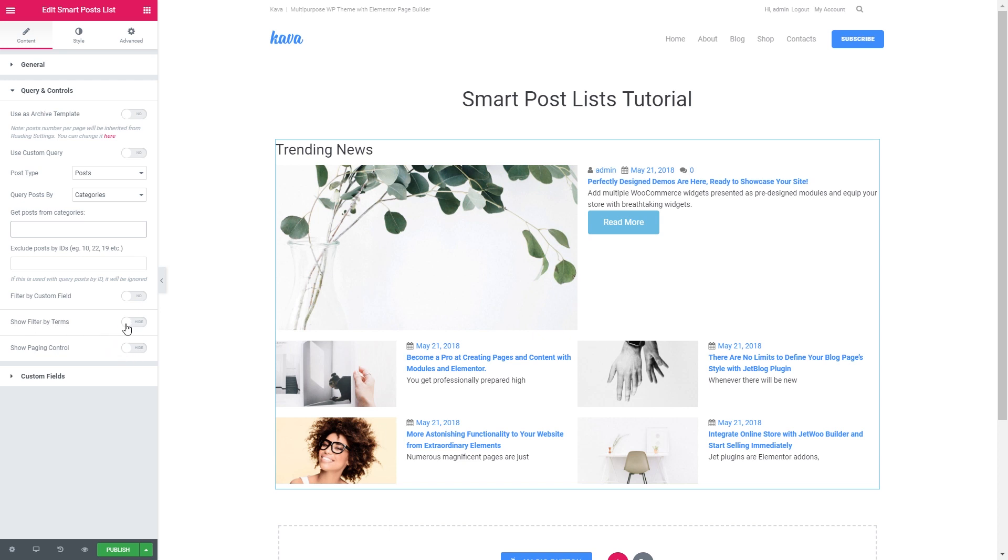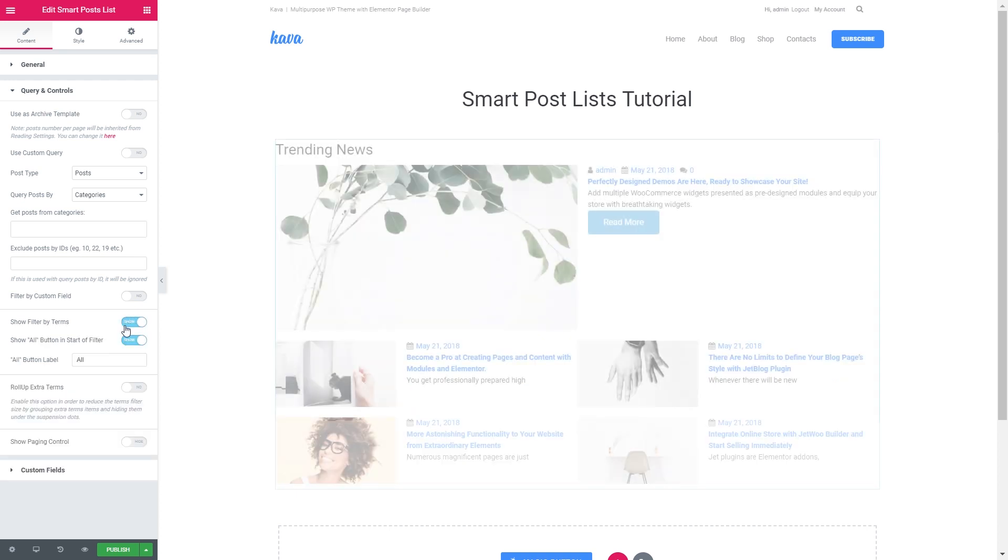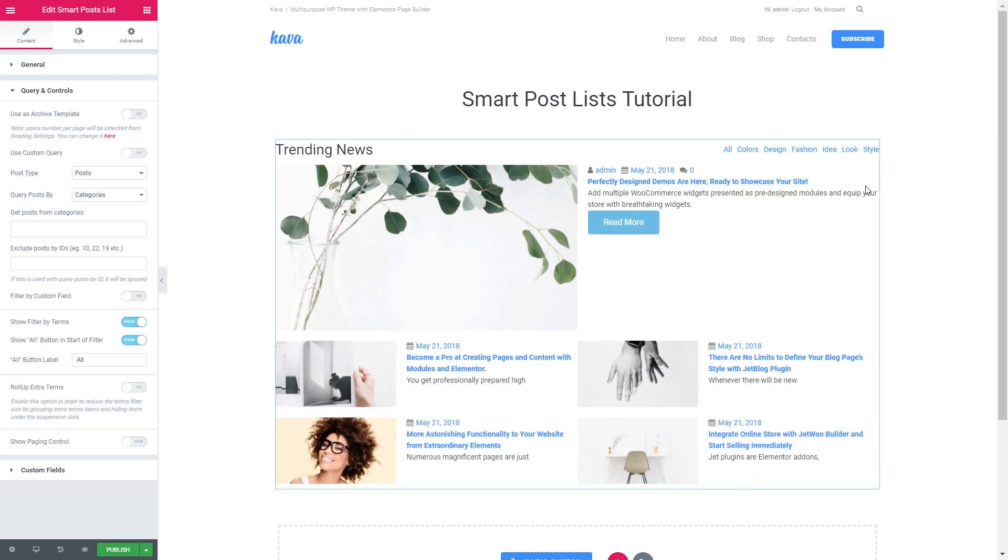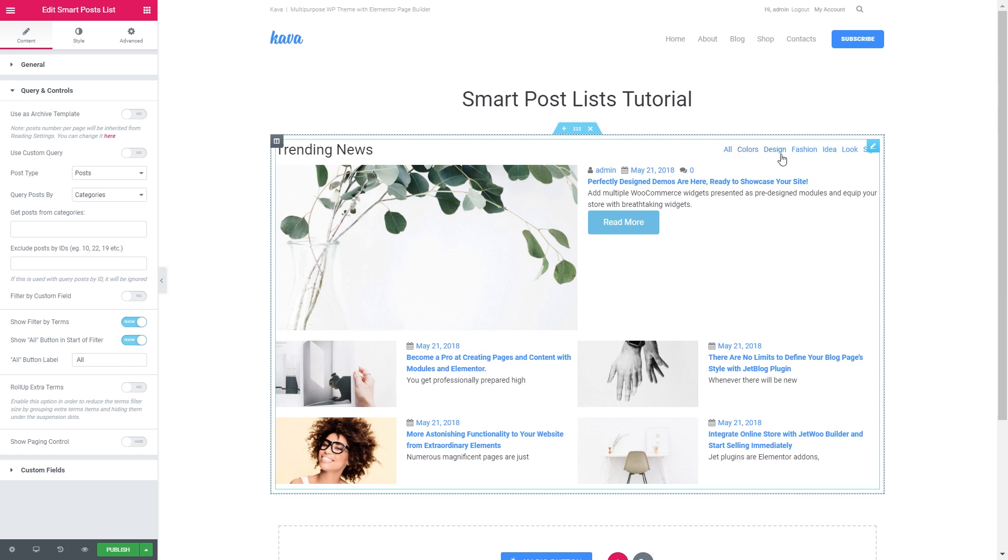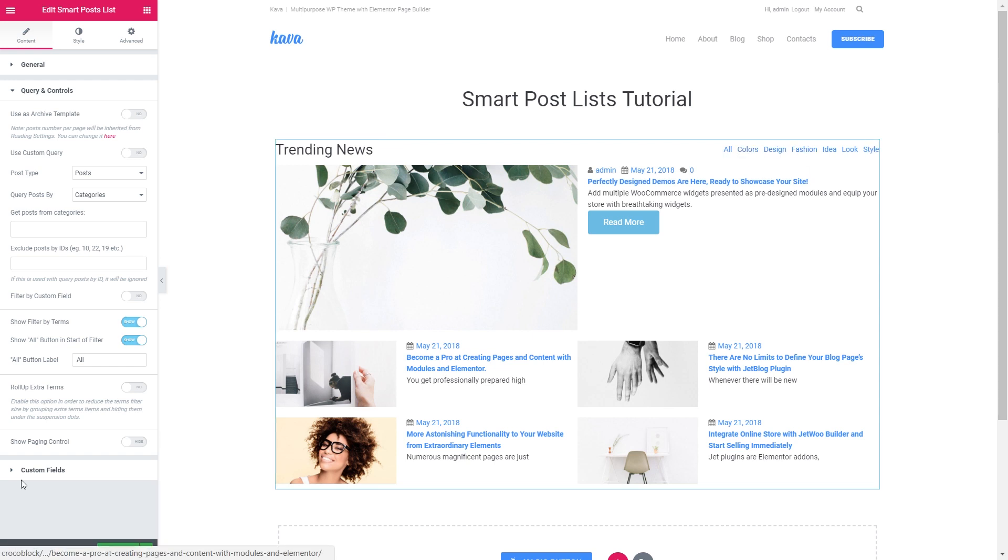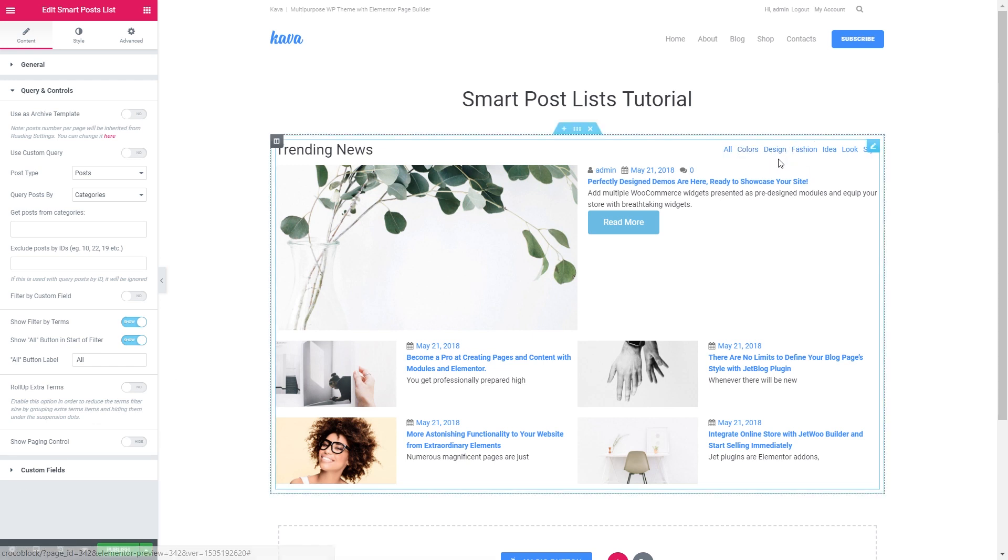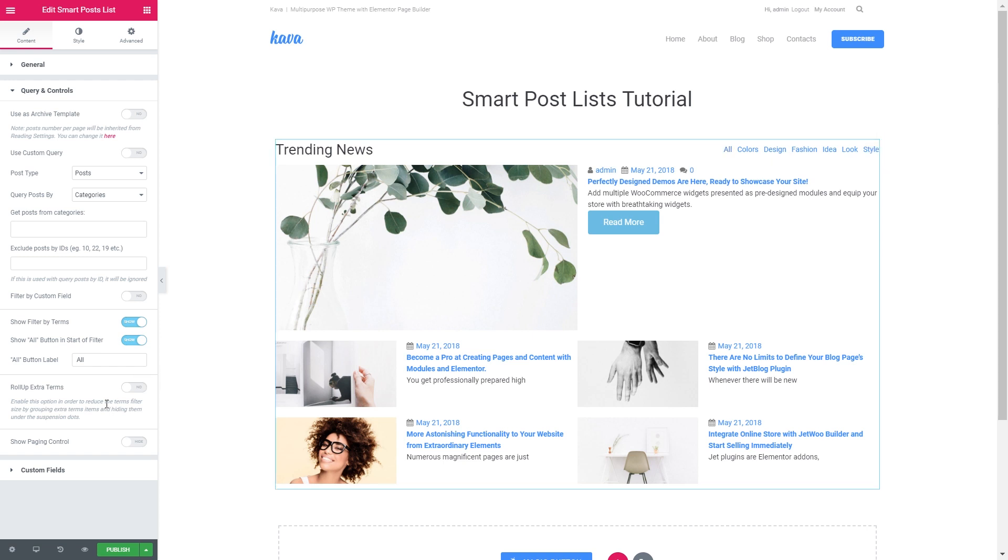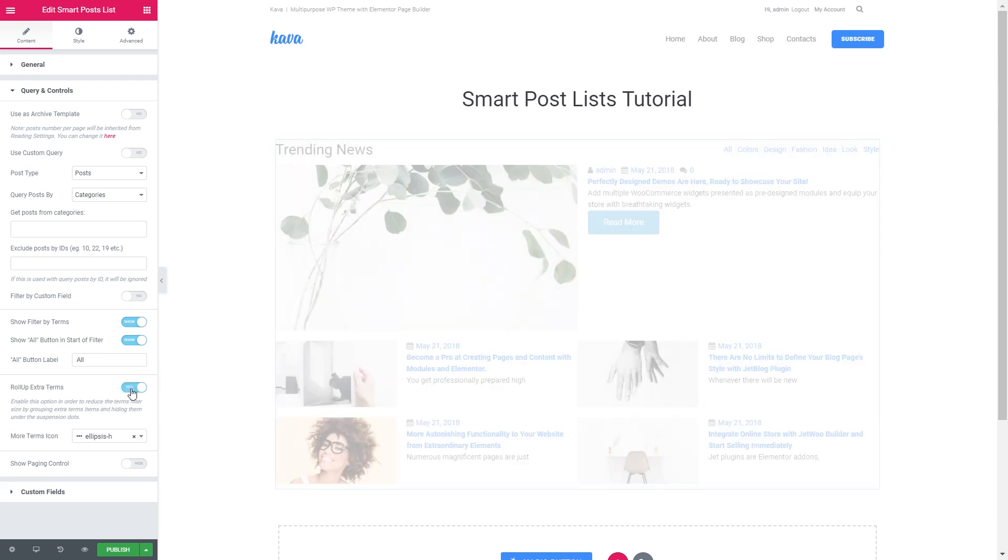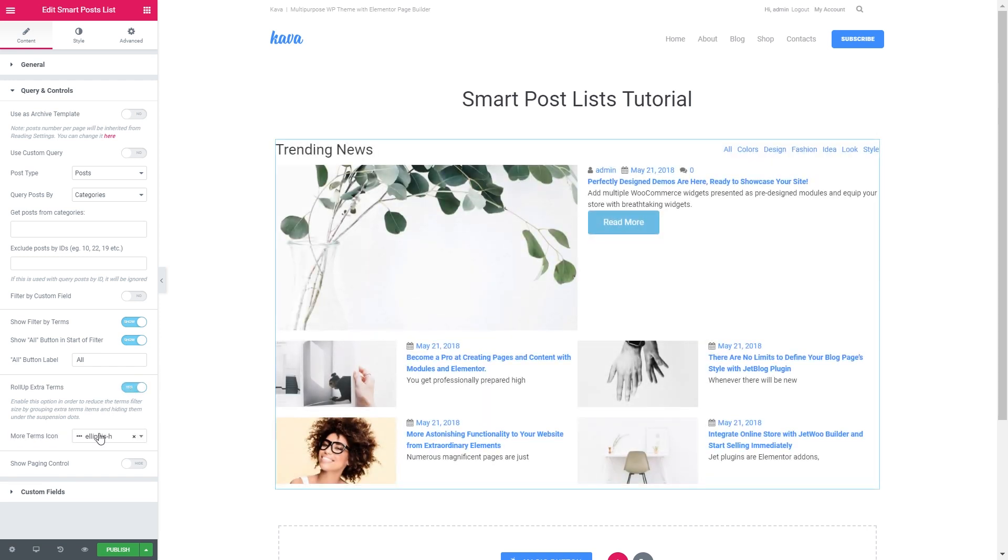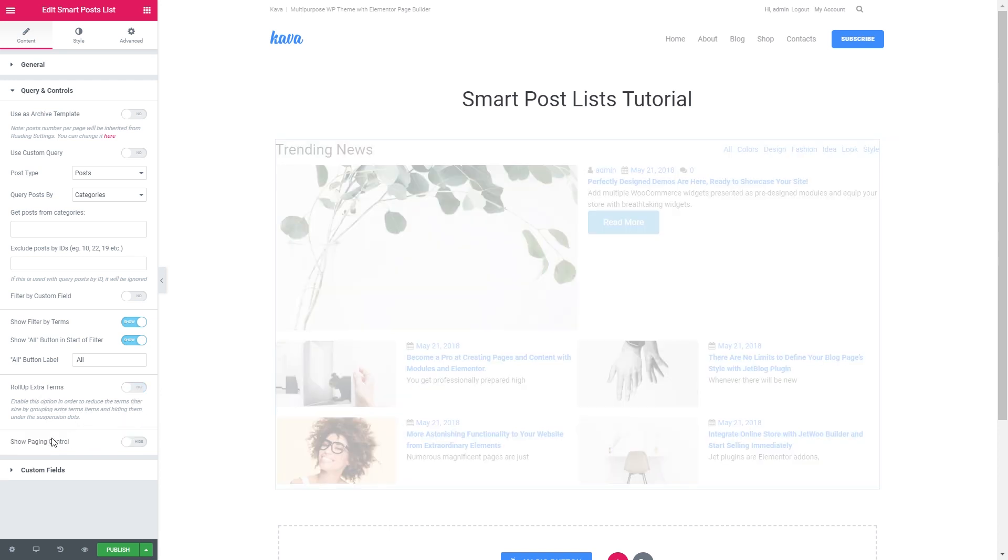Here you can show the filter by terms. It is going to appear on top in the bottom right corner. And you can also tweak the position later in the style tab. You can roll up extra terms so it's going to roll them up in case you have too many terms.